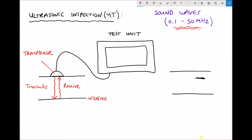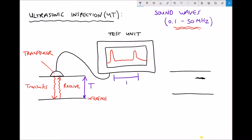Our test unit has a display, and on that display we will see a peak for the transmitted wave and then a peak for the received wave. The amplitudes of these waves may differ slightly because some energy is absorbed by the material, but the distance between these two peaks is directly linked to the wall thickness of the pipe.